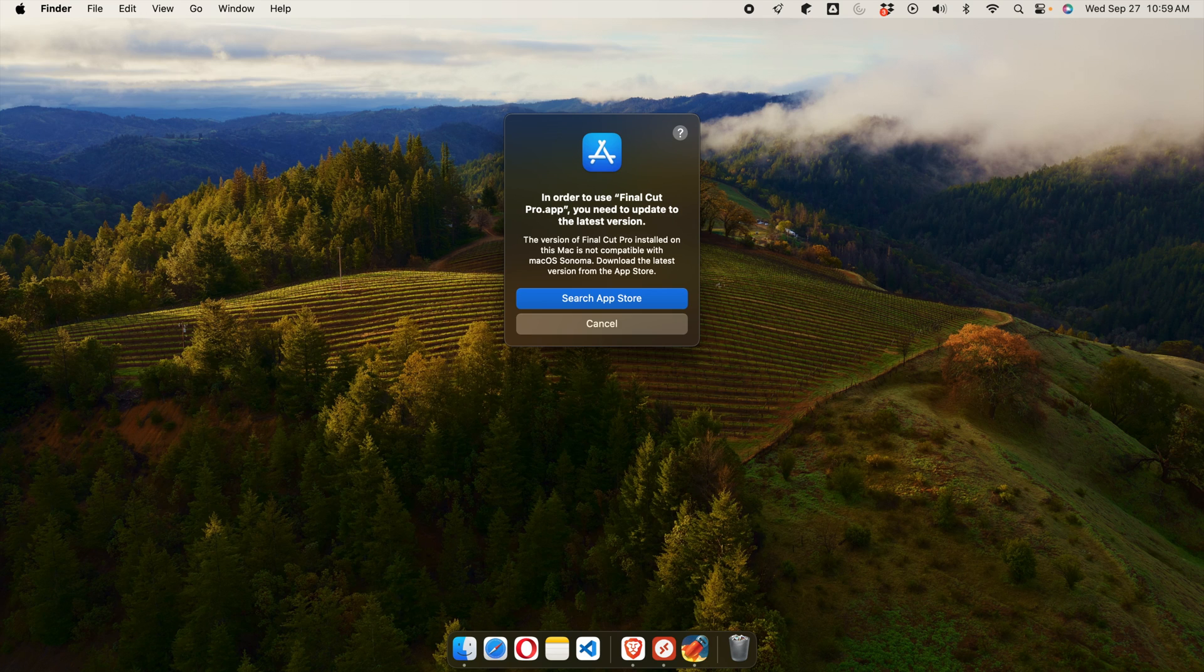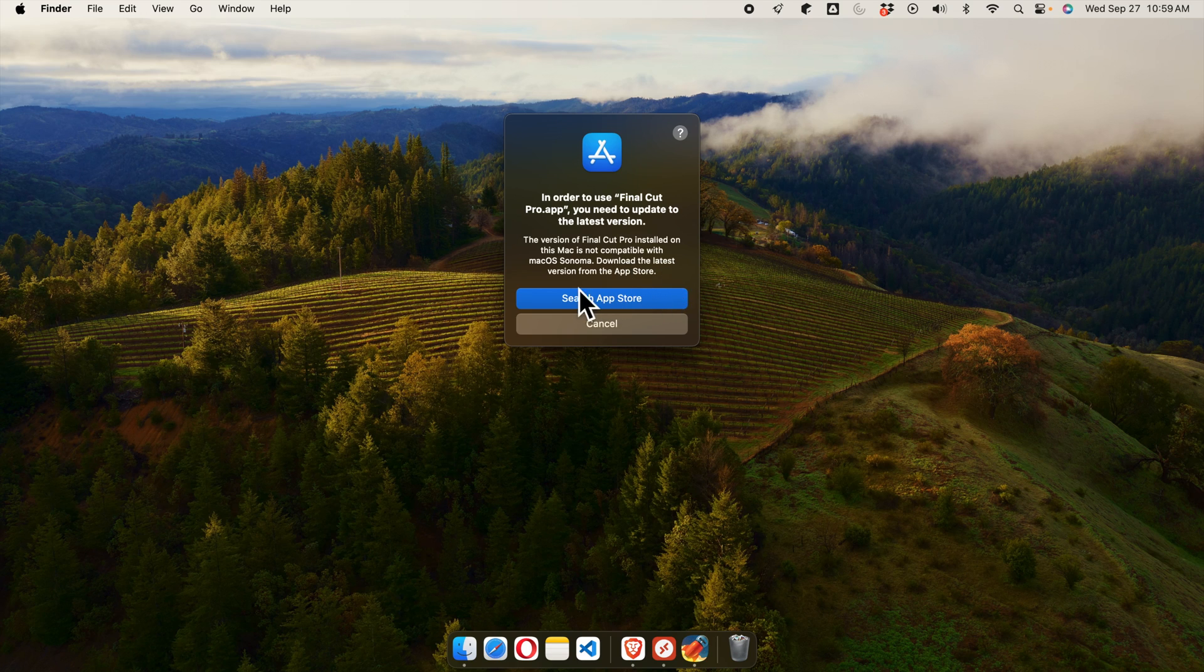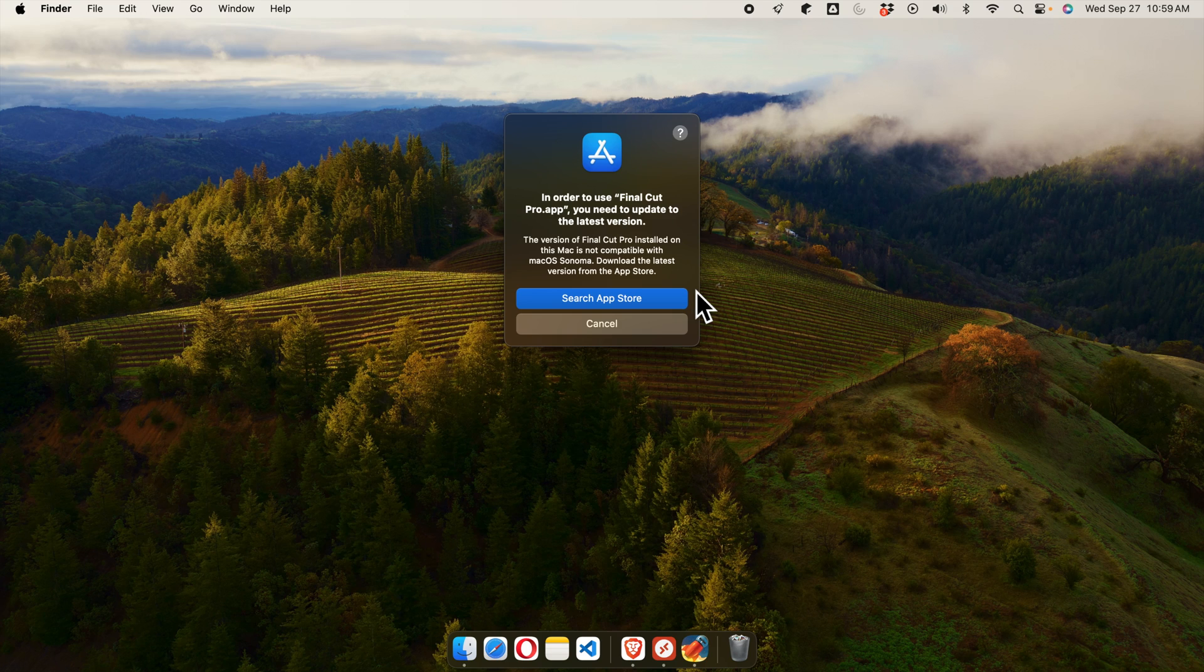The version of Final Cut Pro installed on this Mac is not compatible with macOS Sonoma. Download the latest version from the App Store. That means I updated the macOS operating system with the latest version of macOS Sonoma.